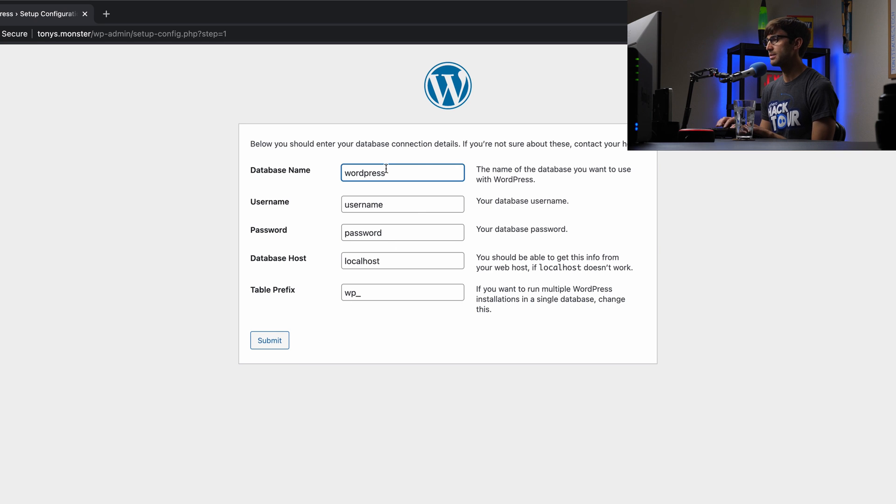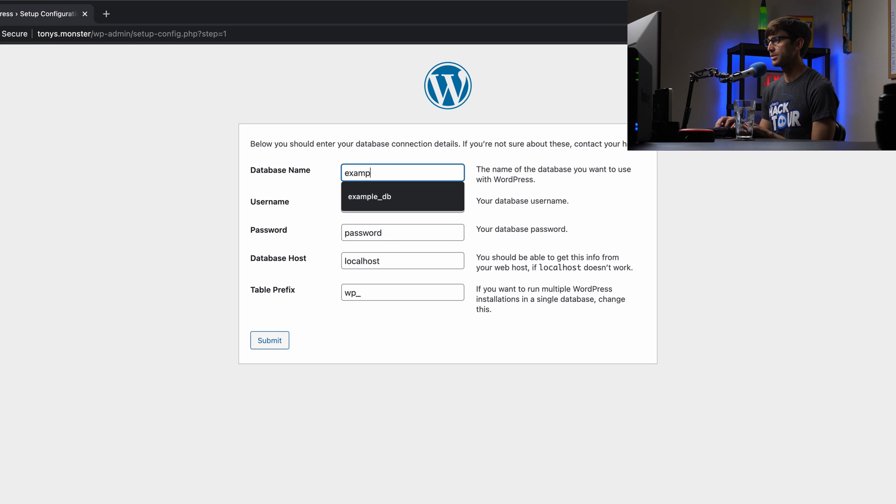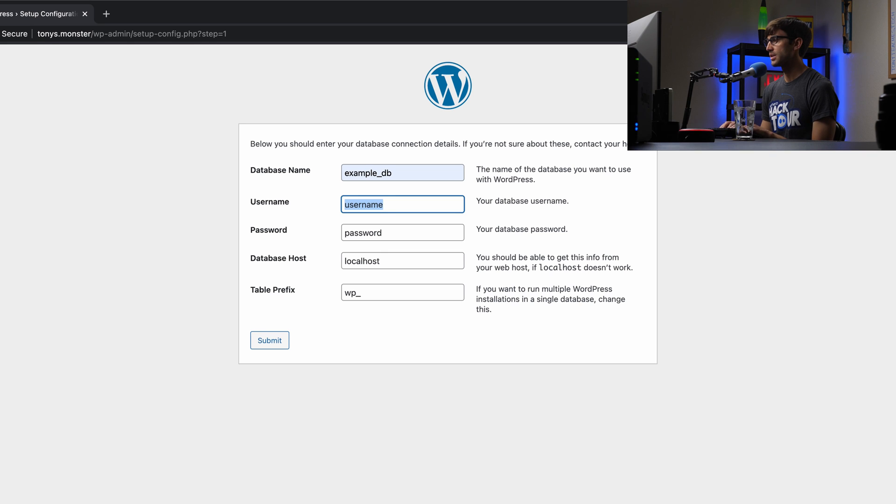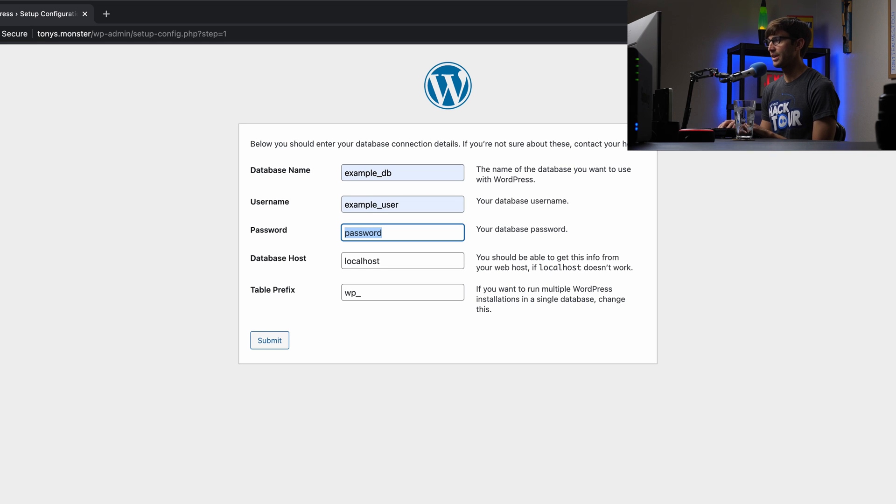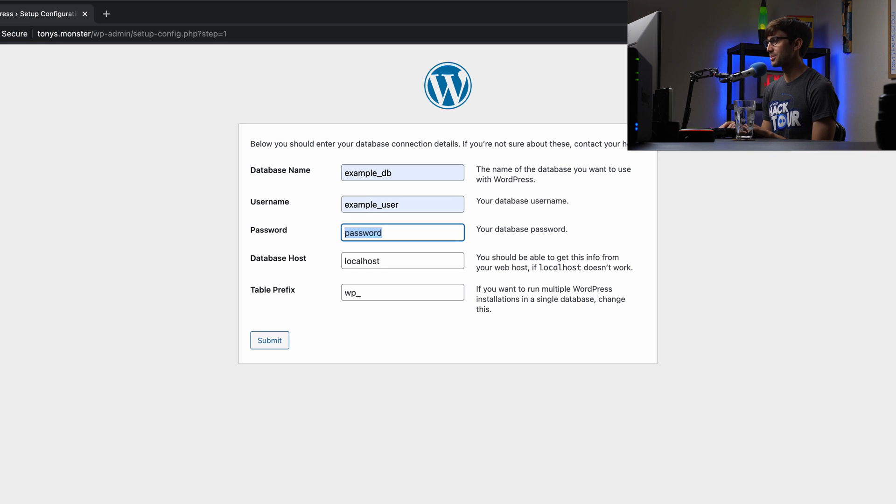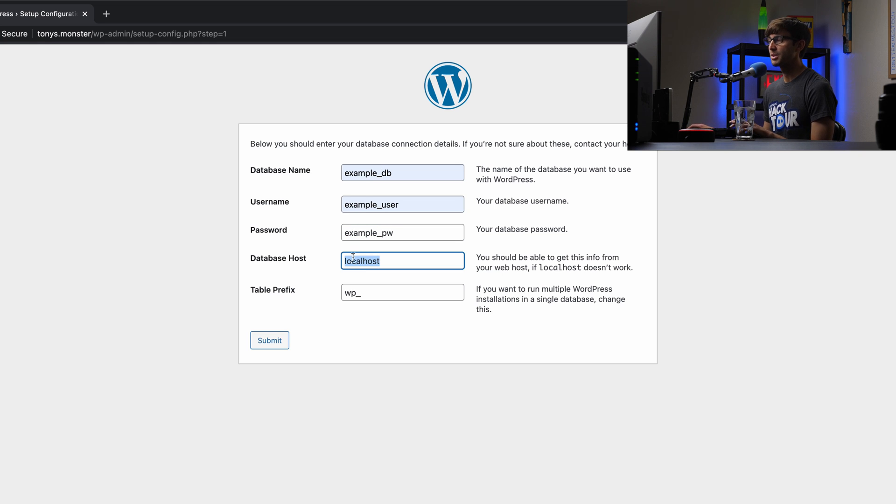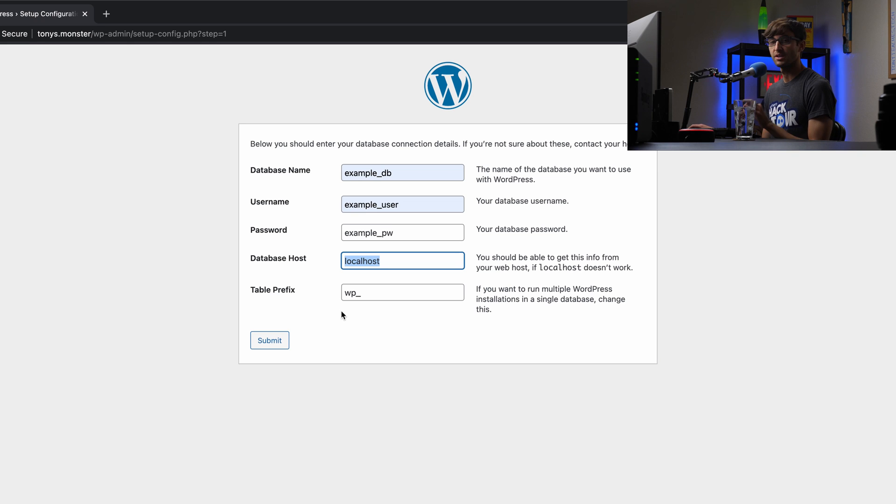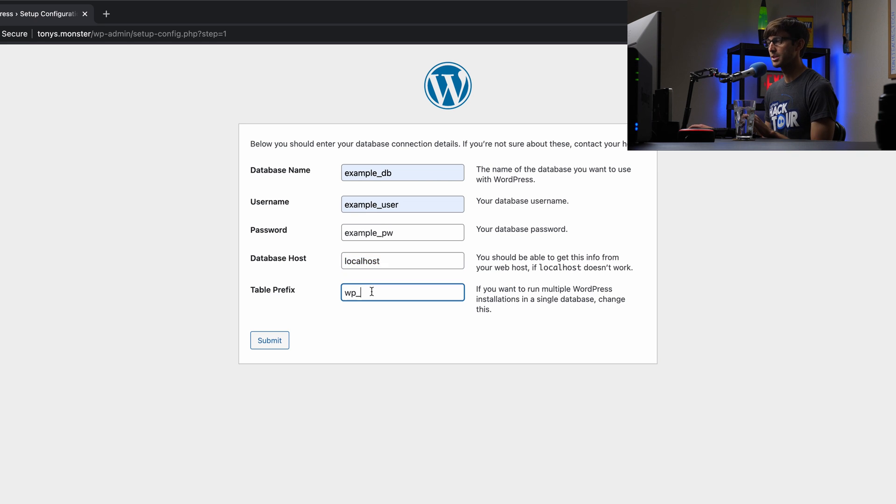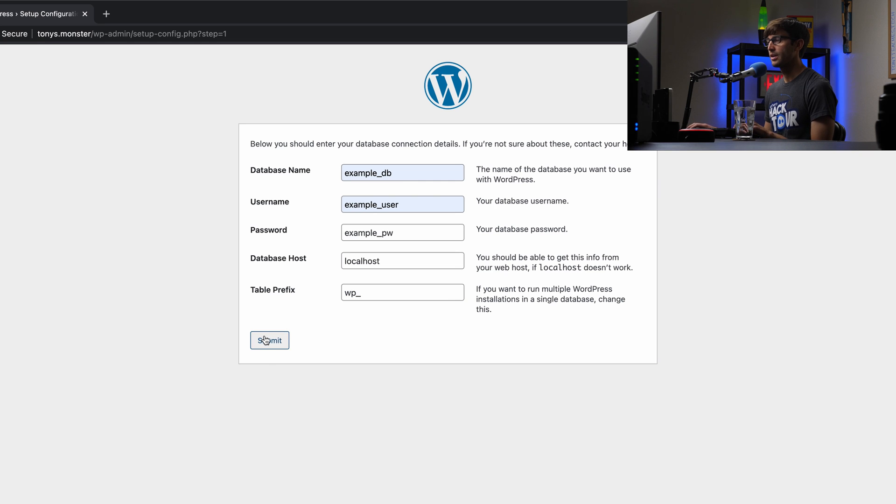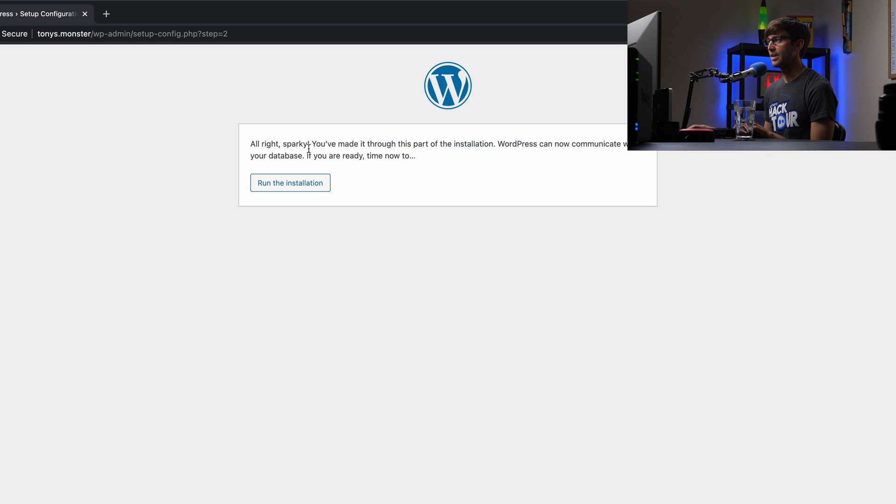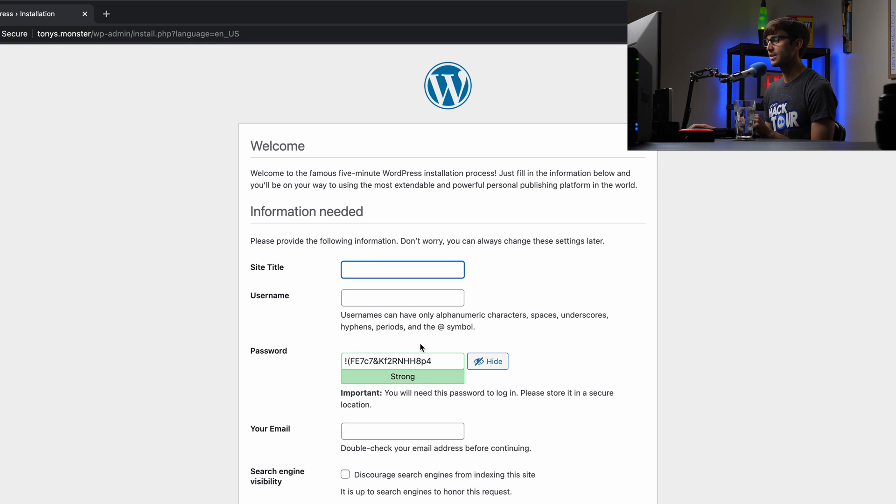Our database name, if you remember, is Example Database. Our username is Example User. And our password is Example Password, again, not recommended. The database host is Localhost because our database is hosted on the same server as our website. And then the table prefix default wp_, that's fine. So we'll go ahead and submit that. It looks like it likes it. All right, Sparky, let's run the installation.